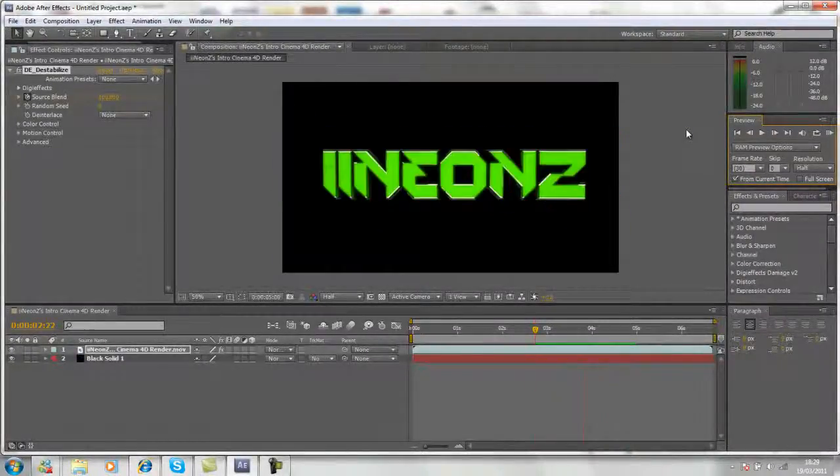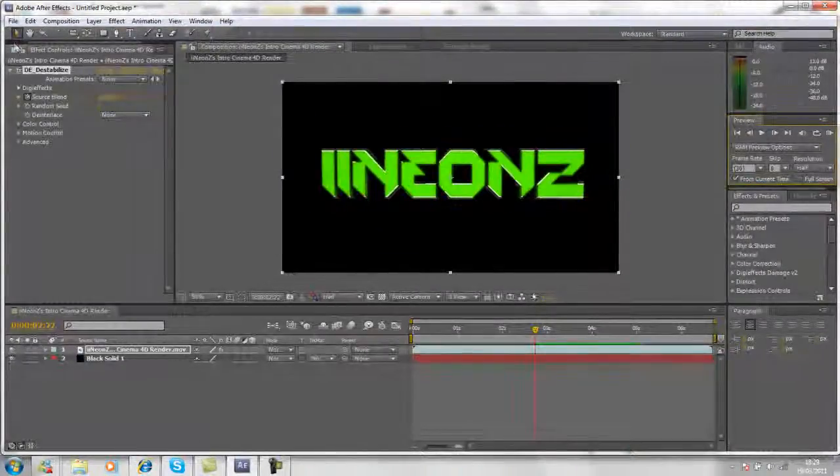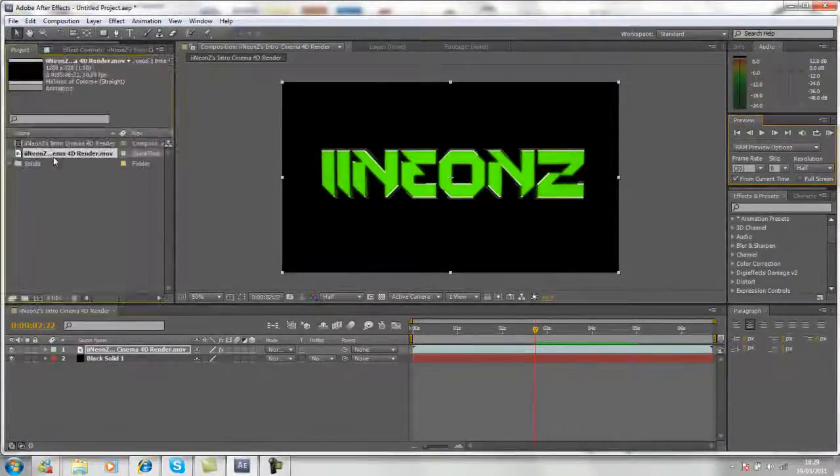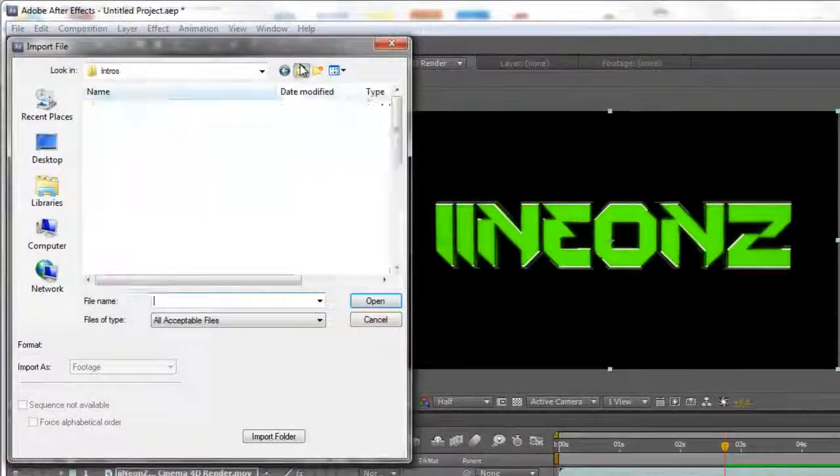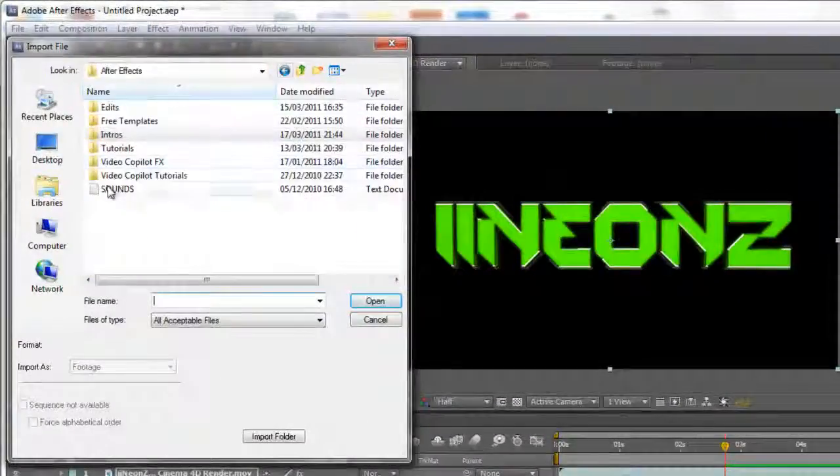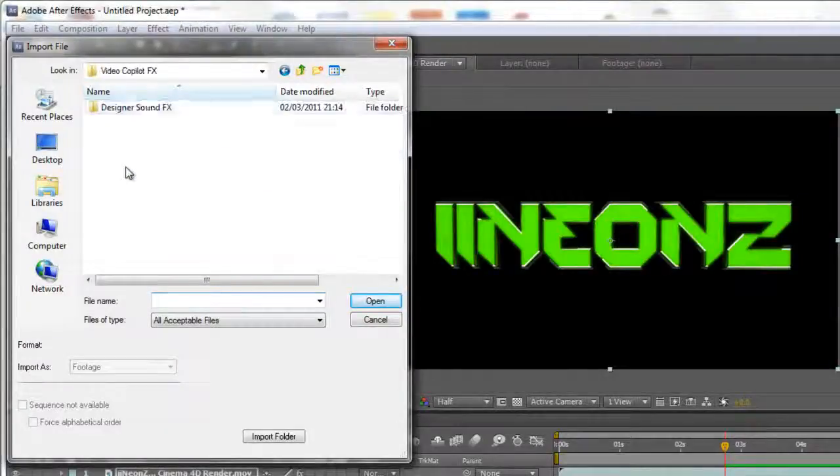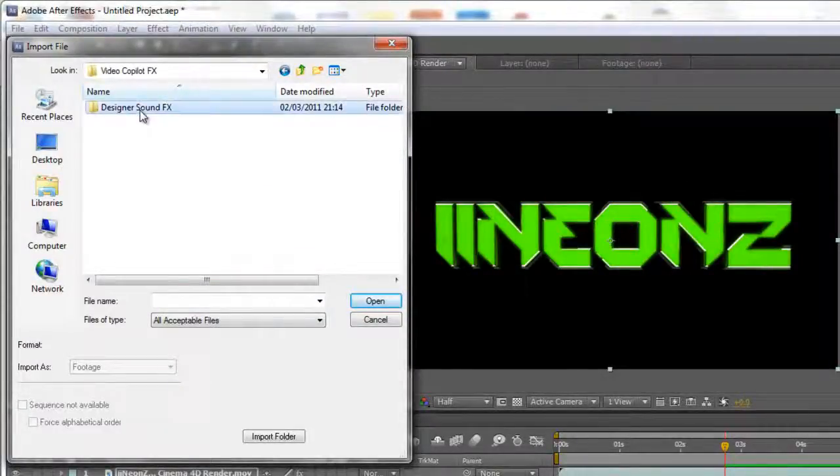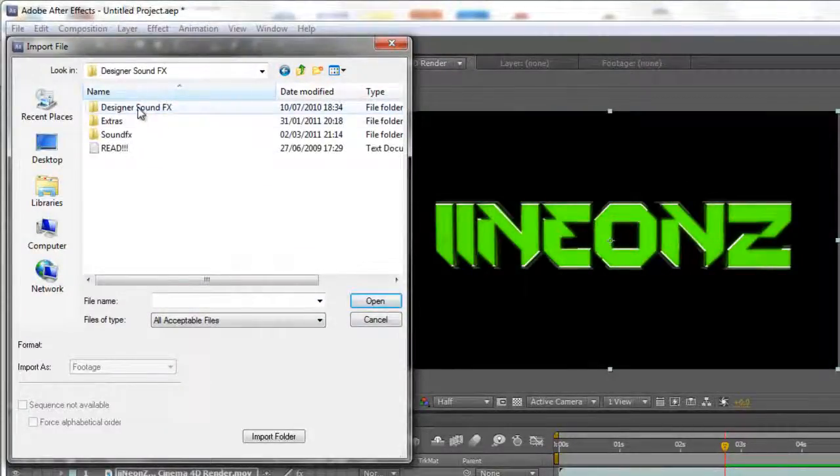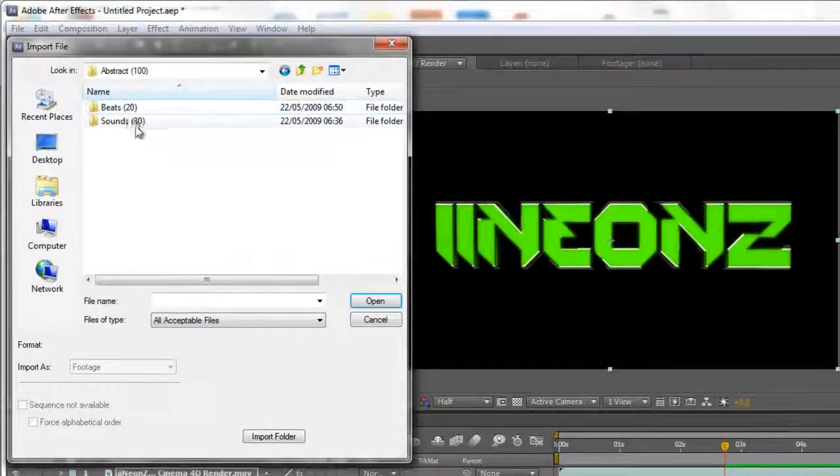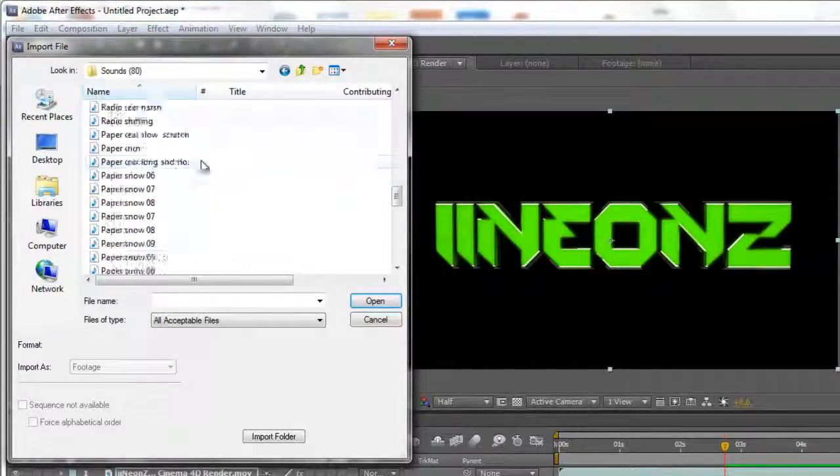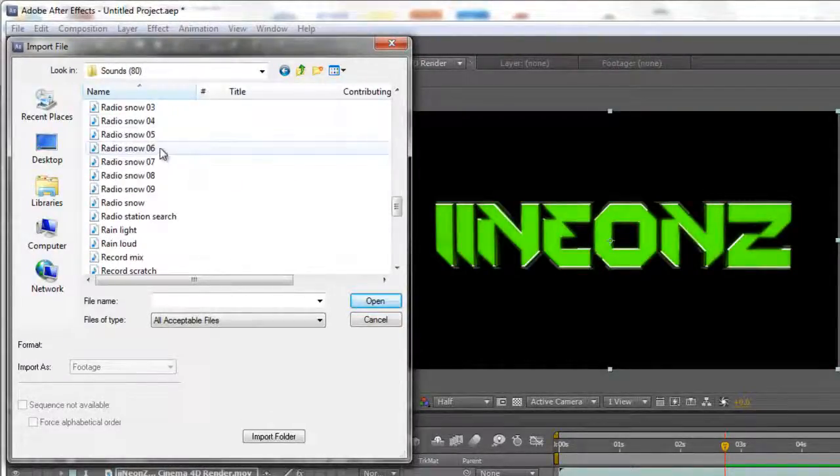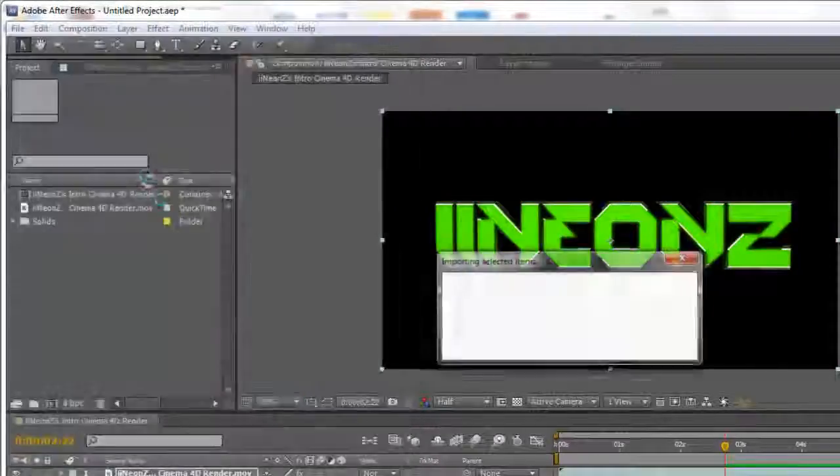So that's pretty much how you do it. You can add sound effects as well. The one I used in the iNeonZ intro was part of the Video Copilot Effects Designer sound effects pack. I found it in Abstract Sounds and it was Radio Snow 8 I think.